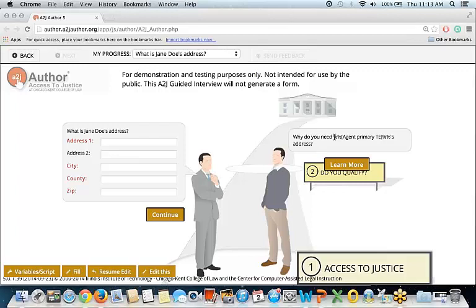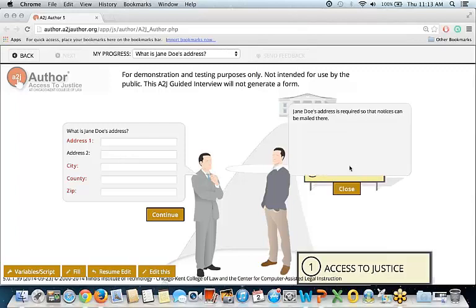But as mentioned before, if you select learn more — there you go — you'll see that the variable macro indeed works. Jane Doe's name is inserted in the help answer. This is a good way to personalize the interview in a way that really provides as much information to the person using the guided interview as possible.